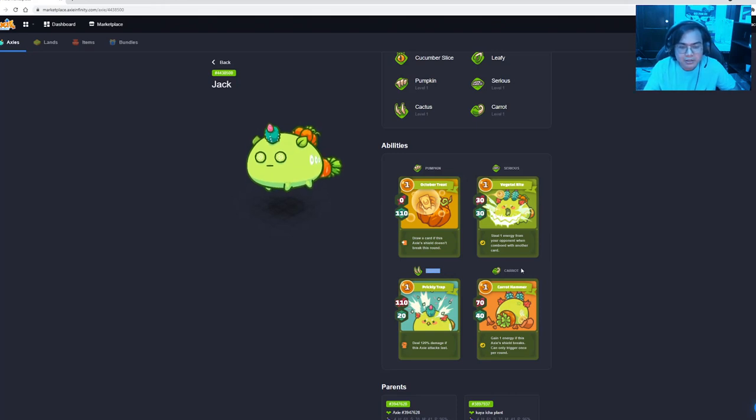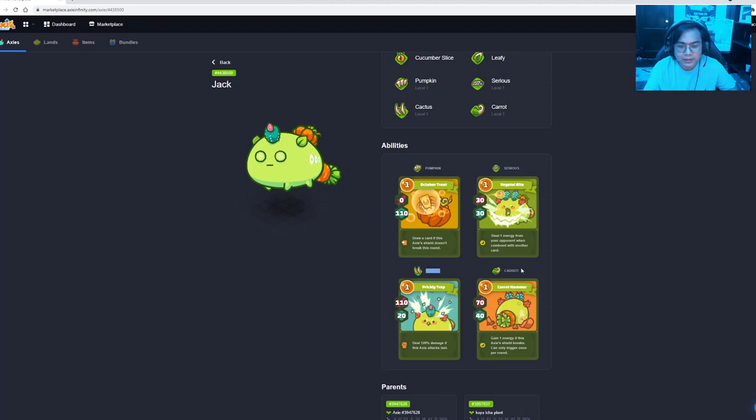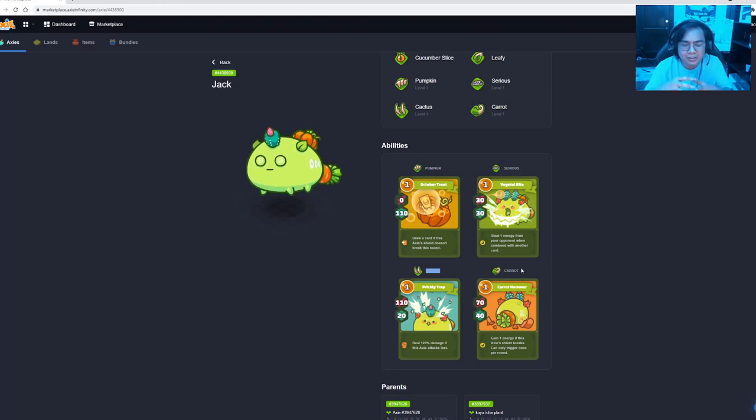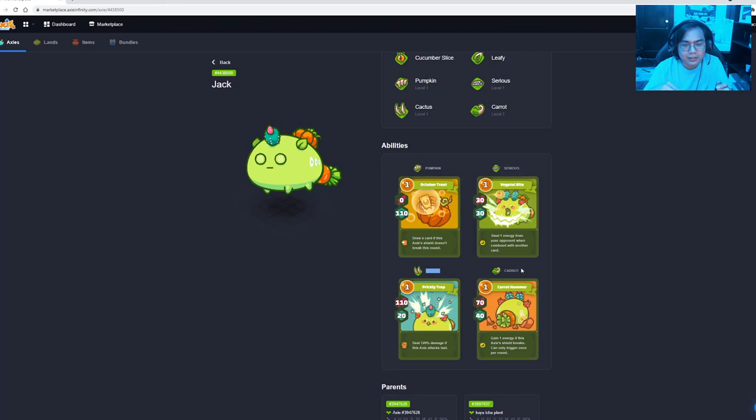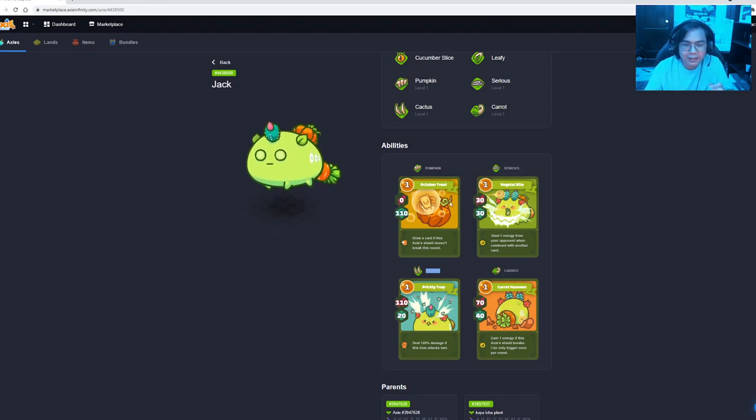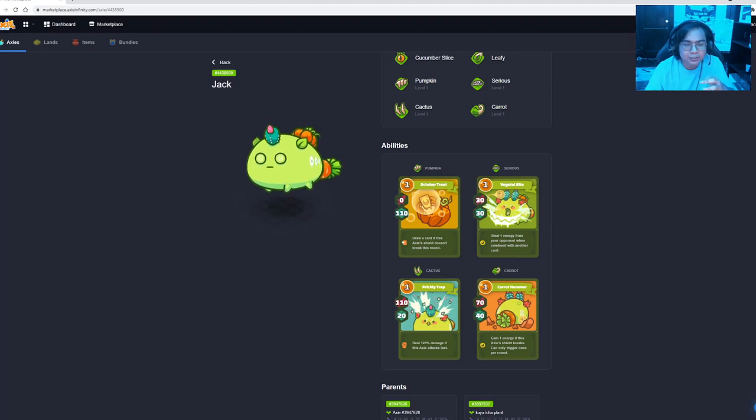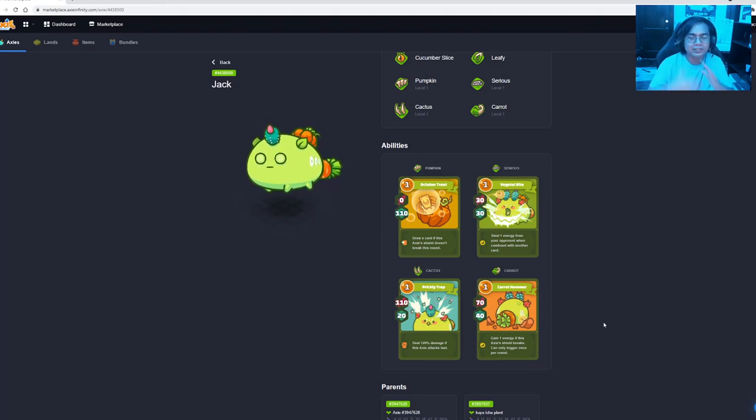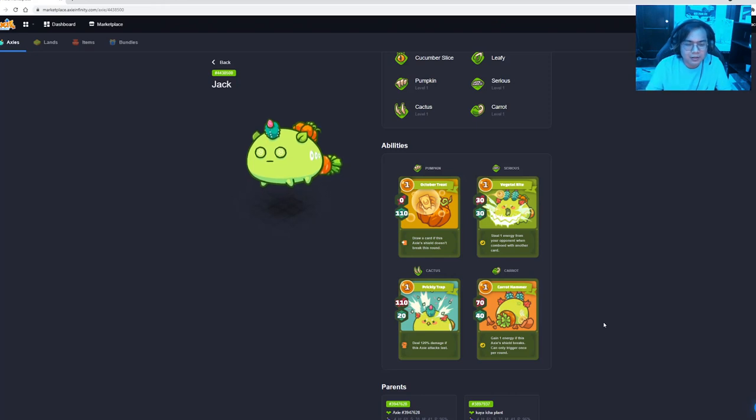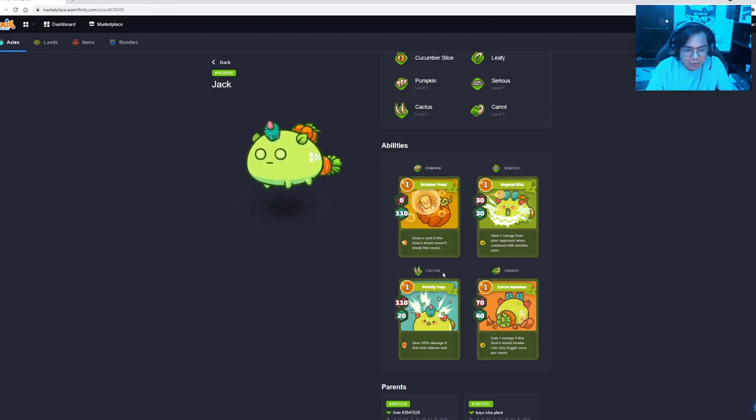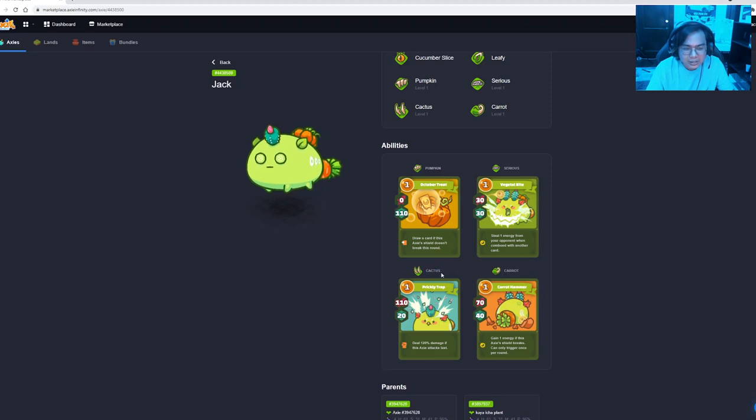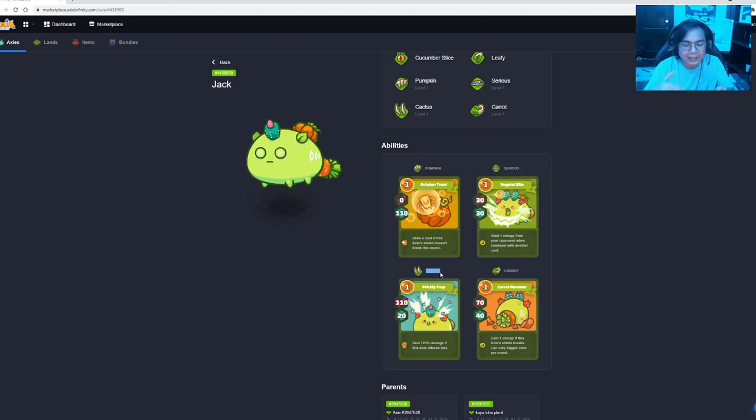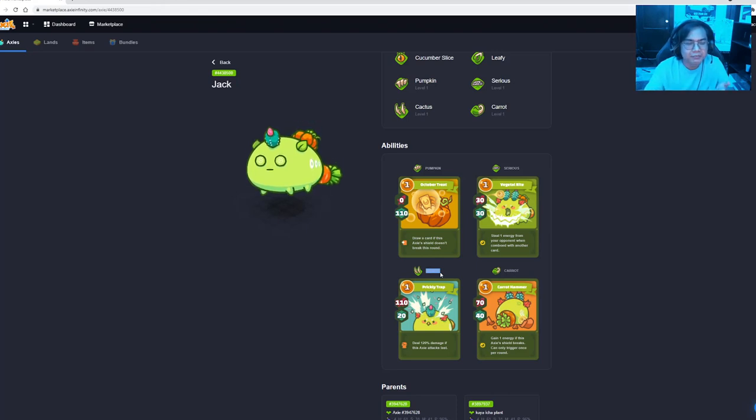So for Carrot, it will gain 1 energy if this Axie shield breaks and can only trigger once per round. So take note, you can also stack those Carrots. If you have two Carrots played in one round and your shield breaks, therefore you will gain energy. Now what if we comboed Pumpkin and Carrot? Only one will take effect. So if your shield doesn't break, then you will draw a card. But if your shield breaks, you still gain an energy. So how do we fully utilize the plant as a front line? When we draw a card like Cactus, this is a very high value card to use on first round. Because we need to fully utilize the plant on rounds 1 and 2. But in most cases, you can also extend the life of the plant until round 3.